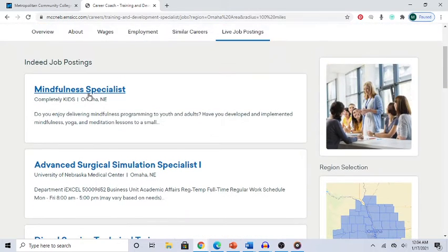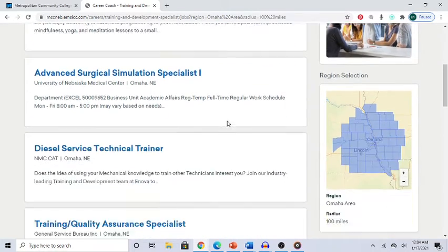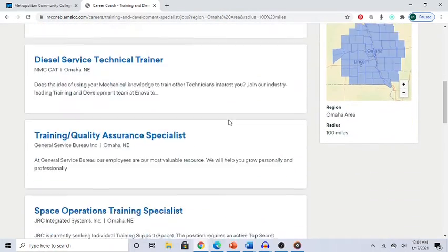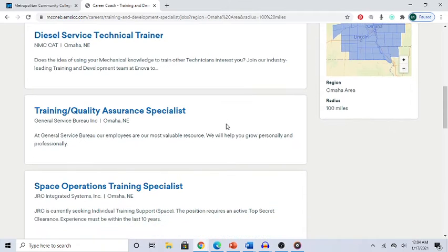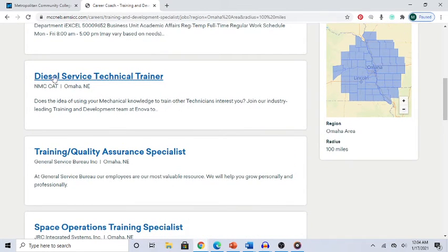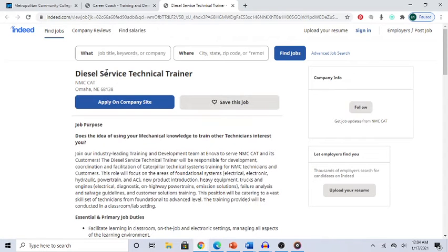Some positions may not be directly in the training area, but some do say 'trainer.' For example, you might see 'Diesel Service Technical Trainer.' Click on that and be aware it takes you to Indeed.com — but that's an example of how you can use a college webpage to find corporate training job positions.